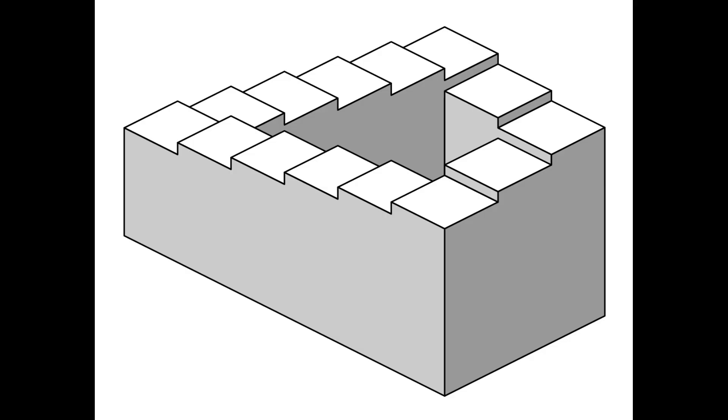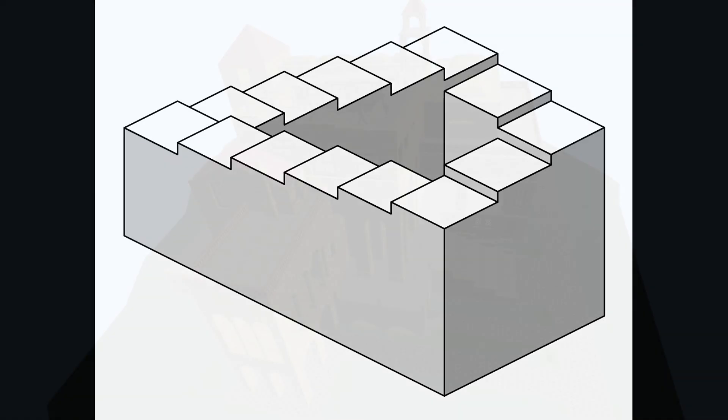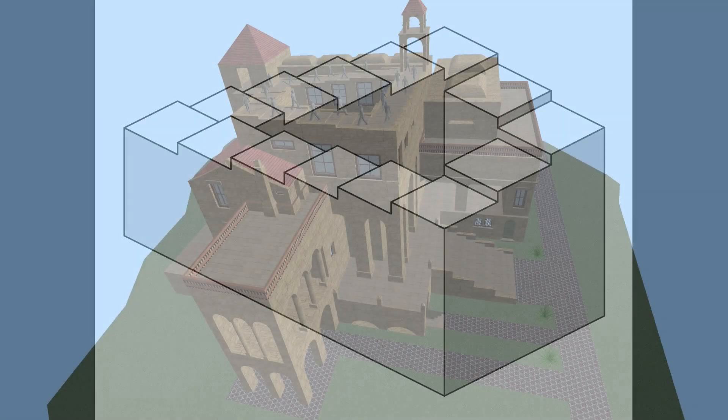But a closer examination reveals that it is not spatially possible. It seems we could not construct a three-dimensional model of such a staircase. Or could we?